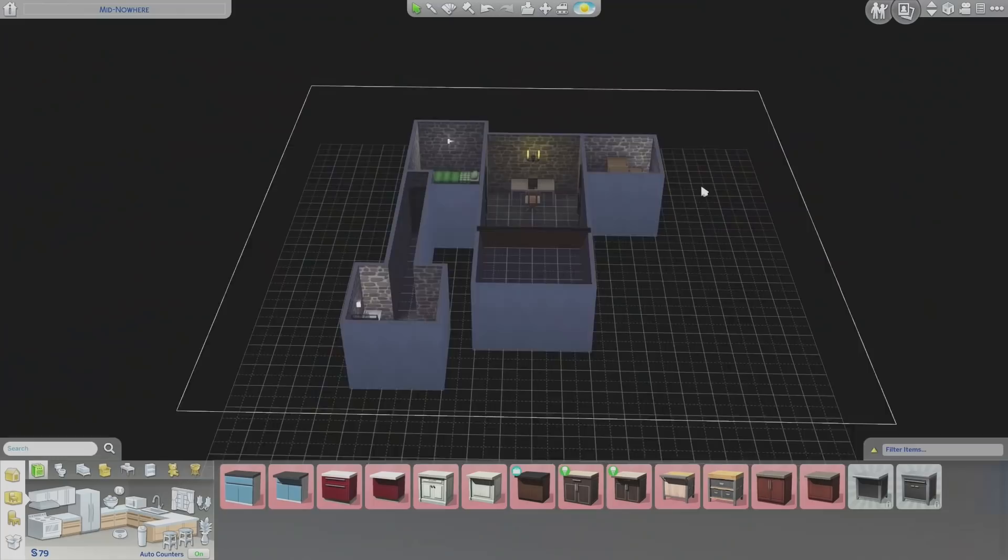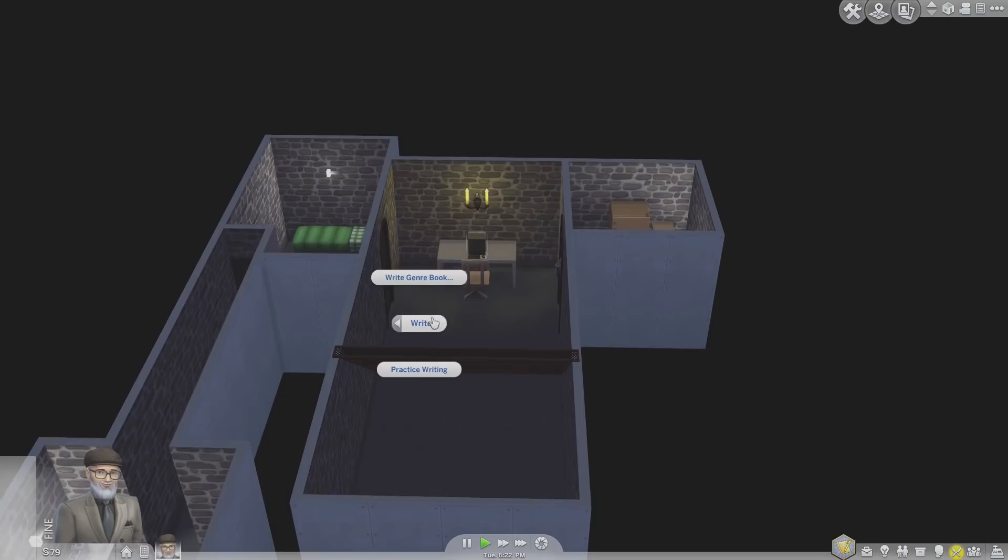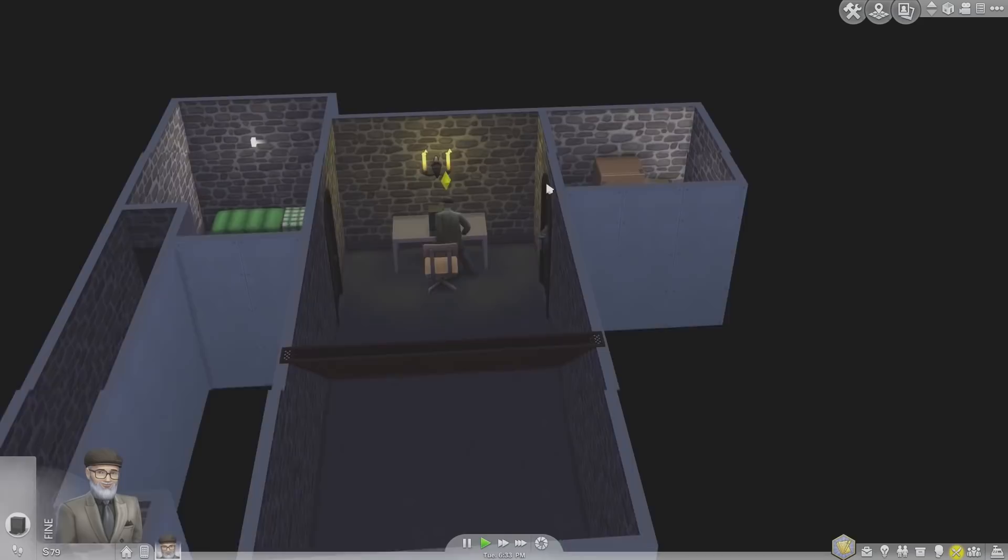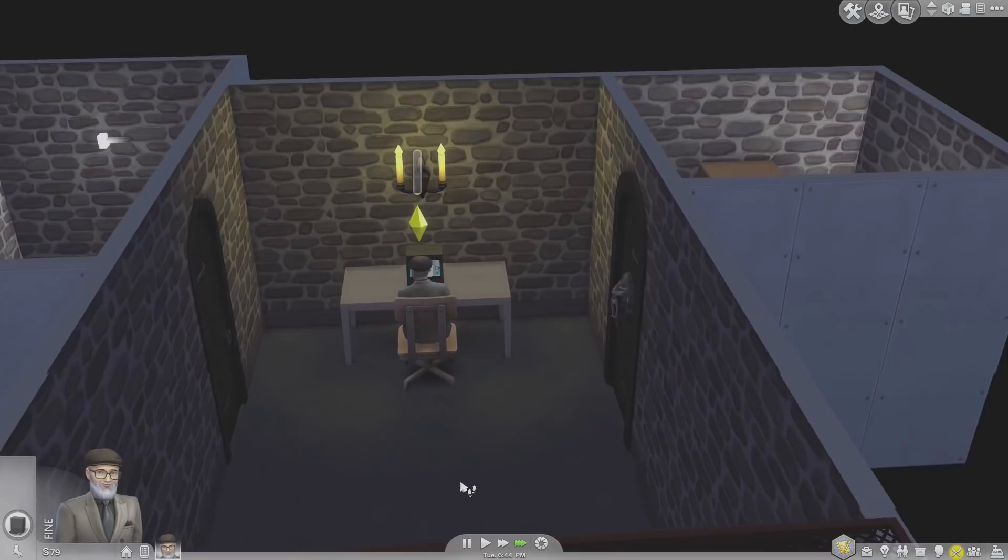All right, let's play. Gary, it's time to just get stuck in here. We're going to write. We'll write a genre book, a children's book. We'll start off with a children's book, anyone can write a children's book. He's going down his basement stairs. He wants to just start writing straight away on his old computer. One blue shoe, a tale of lost and found. This is a children's book. That sounds like a great children's book. Speed up time, just see what happens.